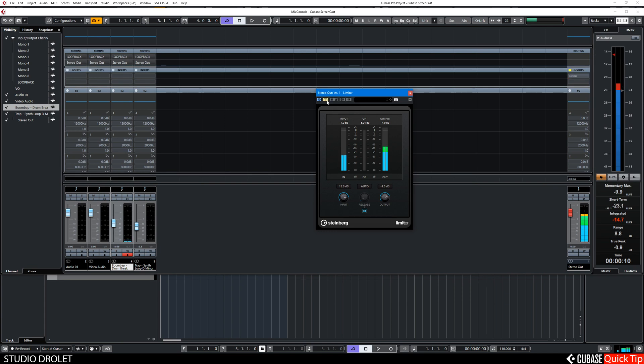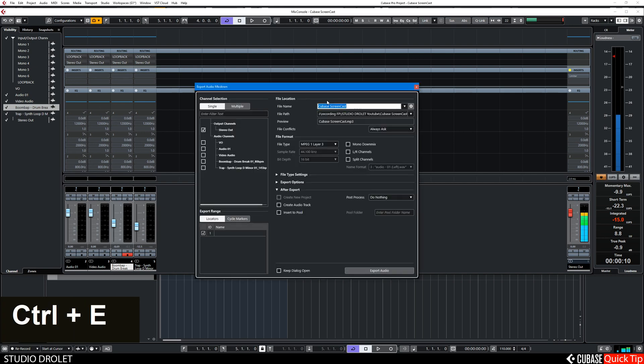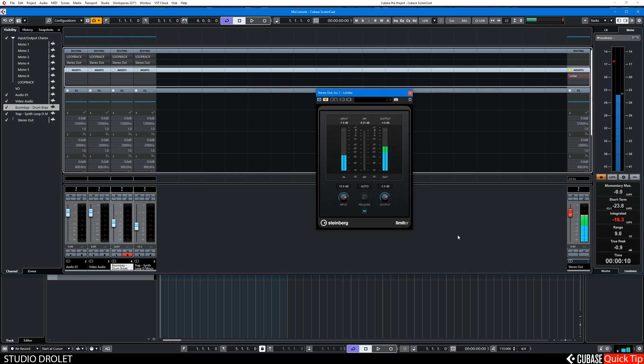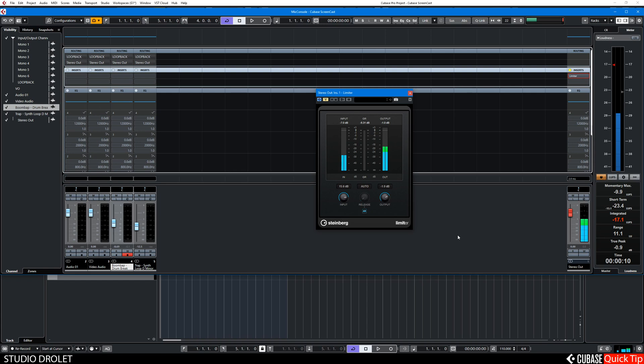Once this is done, you can just go and export your track. It will sound loud enough. It won't sound crushed, it won't be clipping. And so that's just a basic way of getting your tracks to a certain level that's competitive. And yeah, that's a quick tip. Thank you.